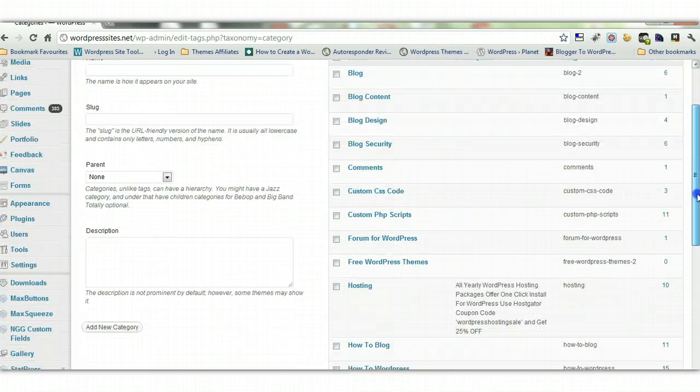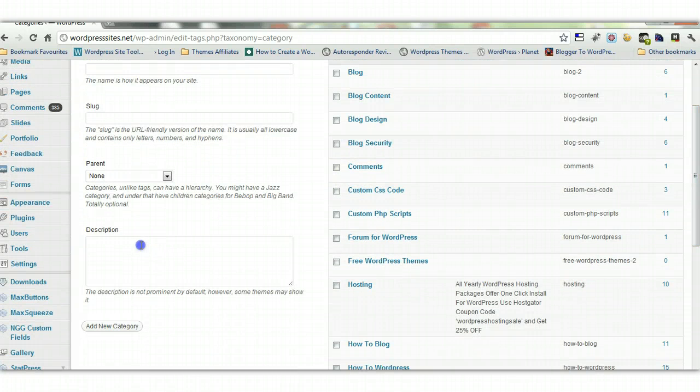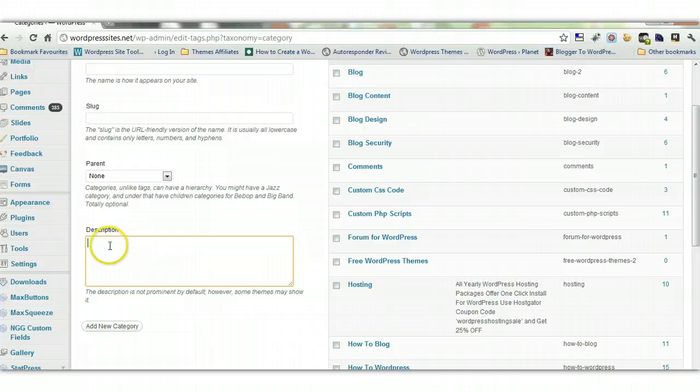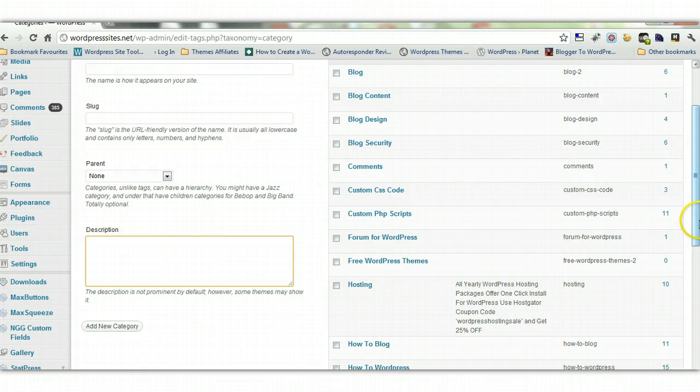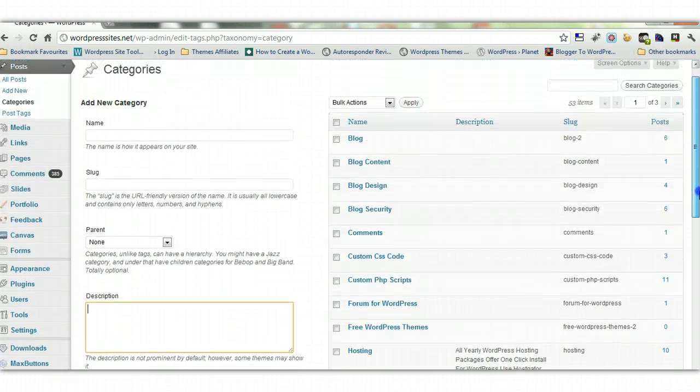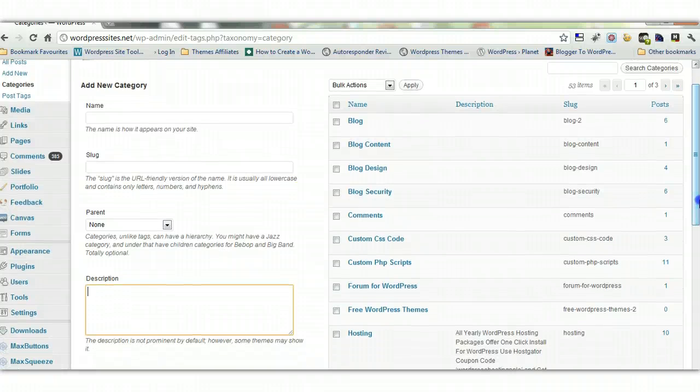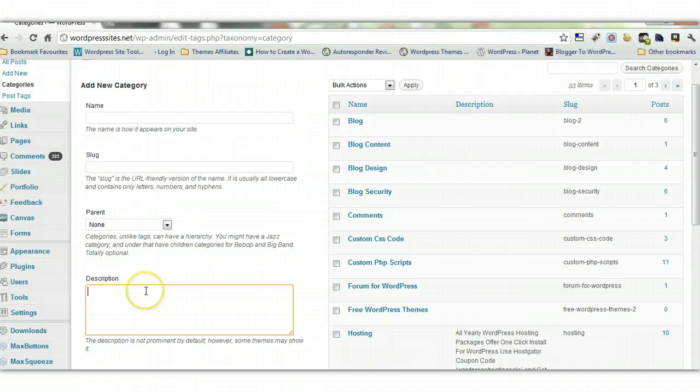But you can do this for all your categories, and you can put a description in here. A unique description that relates to the content of all the posts under that category, something that's like a general description. Put a few keywords in there, and you can do this for all your categories. And this will help you. This will give you a bit of an edge for SEO on your competition that hasn't done it.